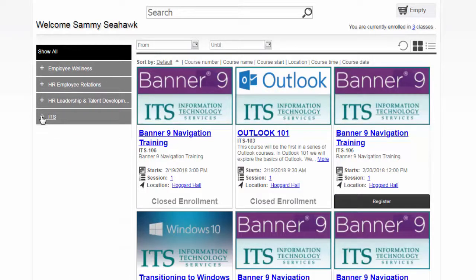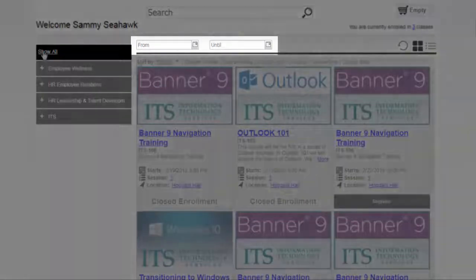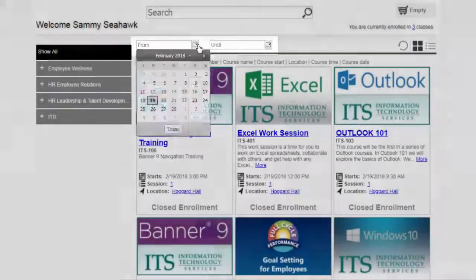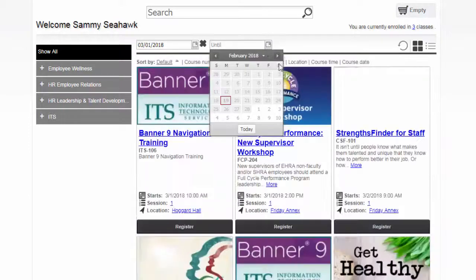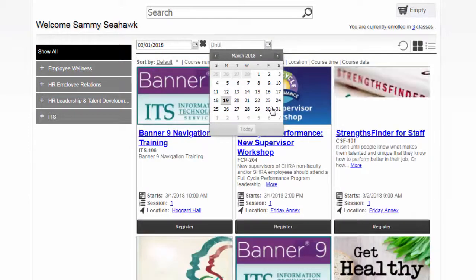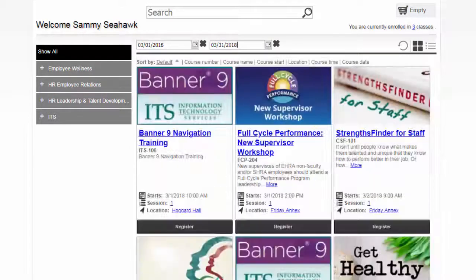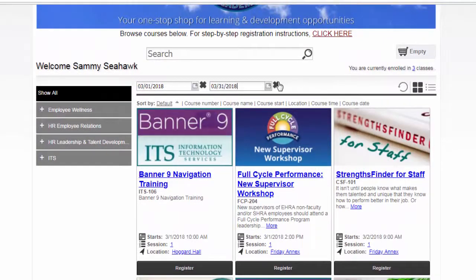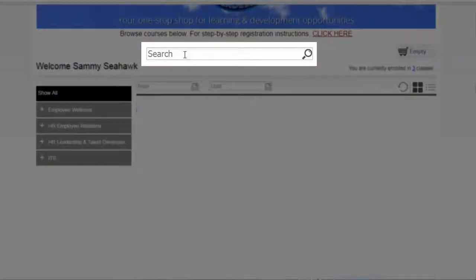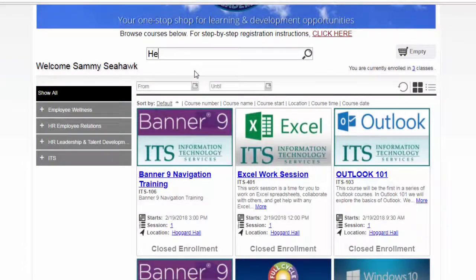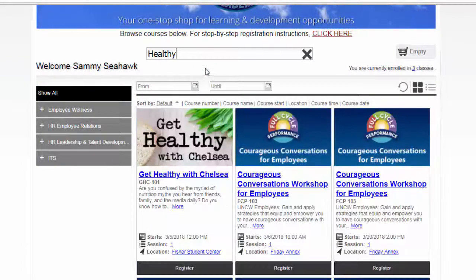Second, you can search for courses within a certain date range. To do so, enter the range in the From and Until fields near the top of the catalog. The catalog will now only display courses within that date range. Finally, you can search for a course by using the search bar. Upon searching, any class that has the search term in its name or description will appear. To leave the search, click the X in the search bar.